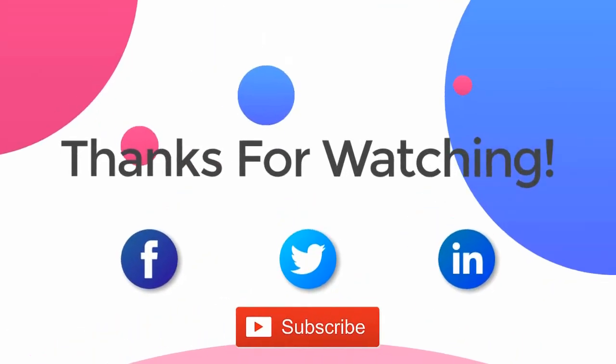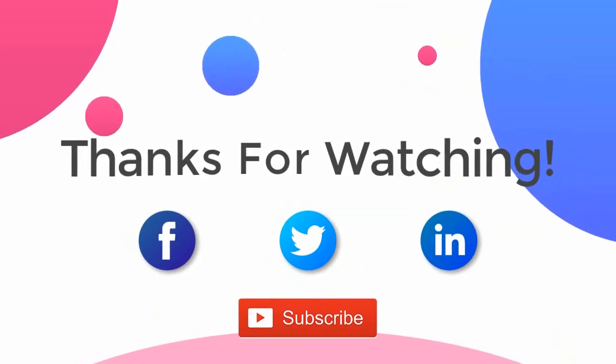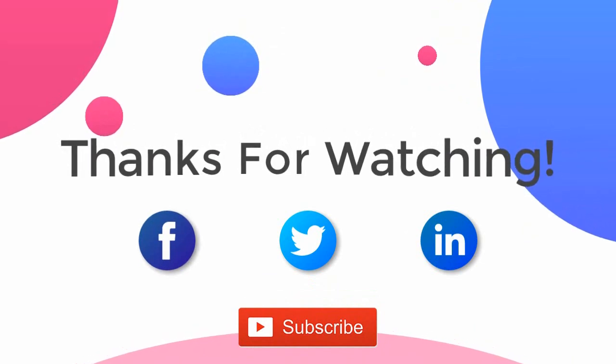Thank you for watching the video for more updates subscribe the channel. You can follow us on Facebook, Twitter and LinkedIn.